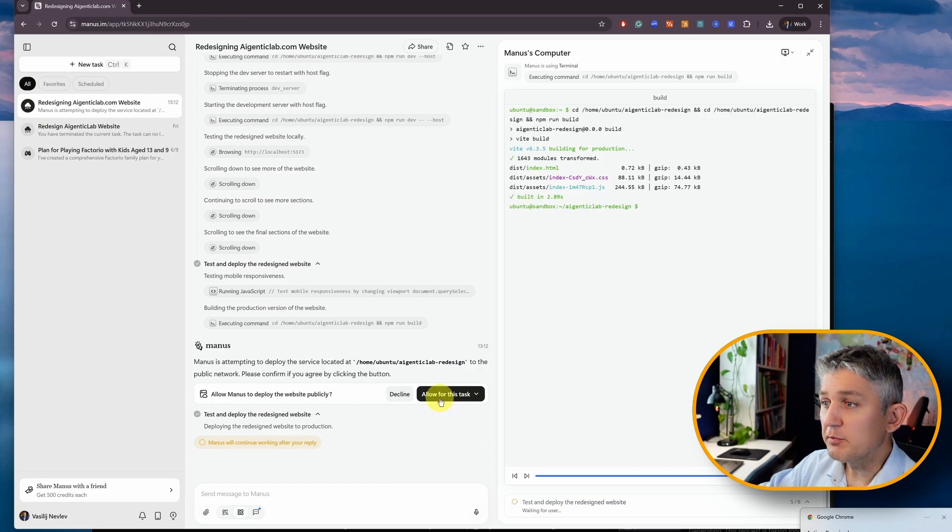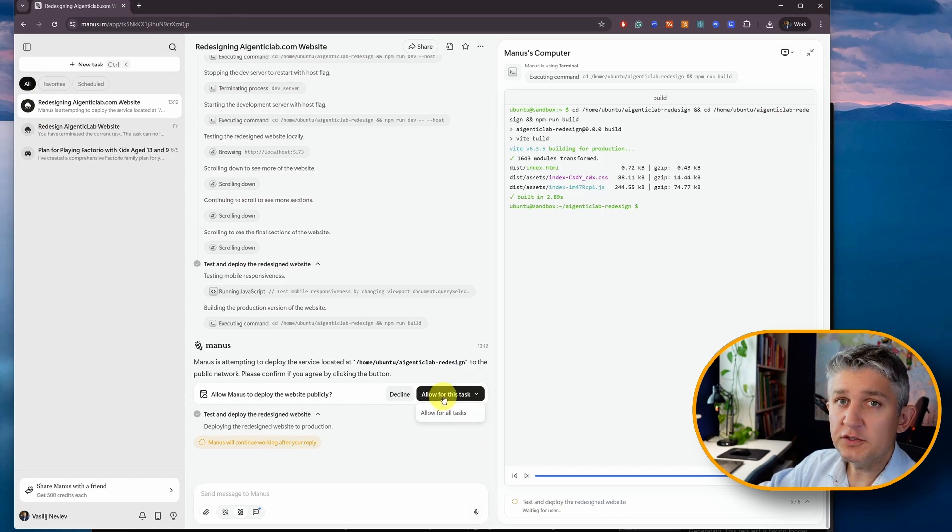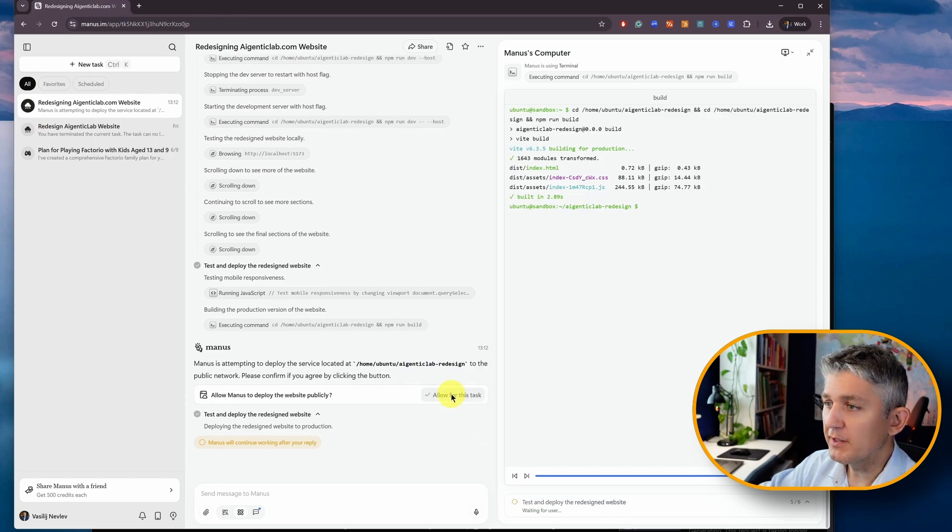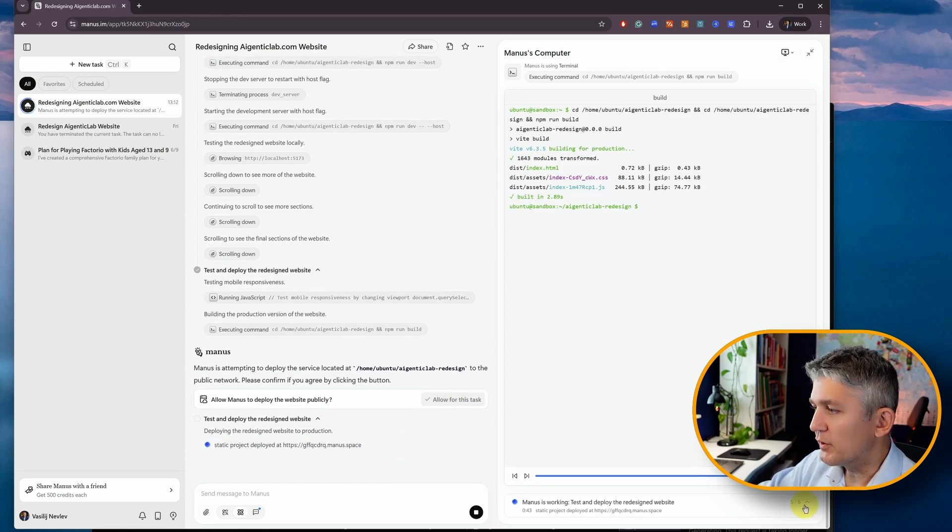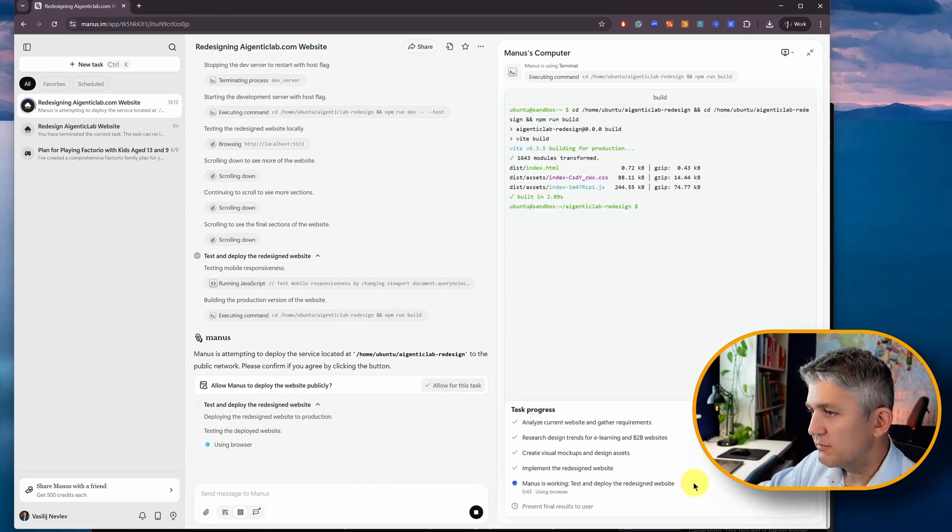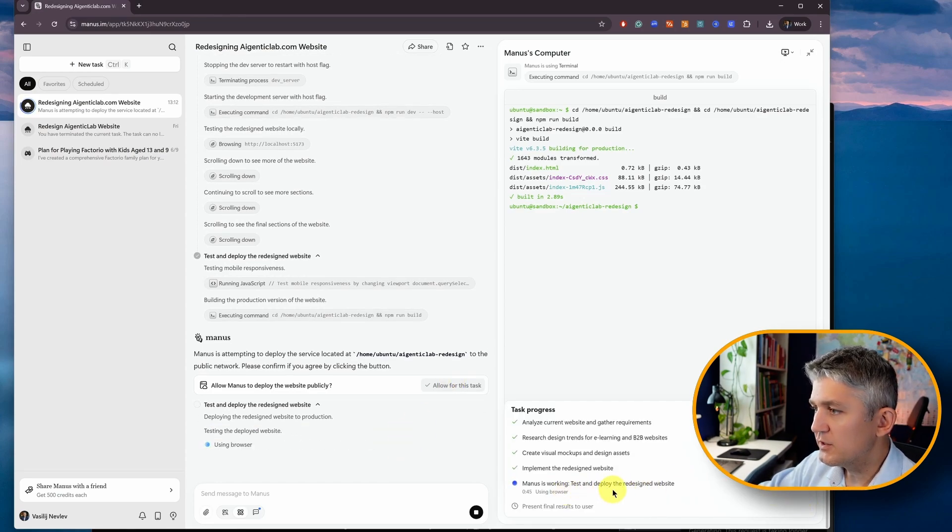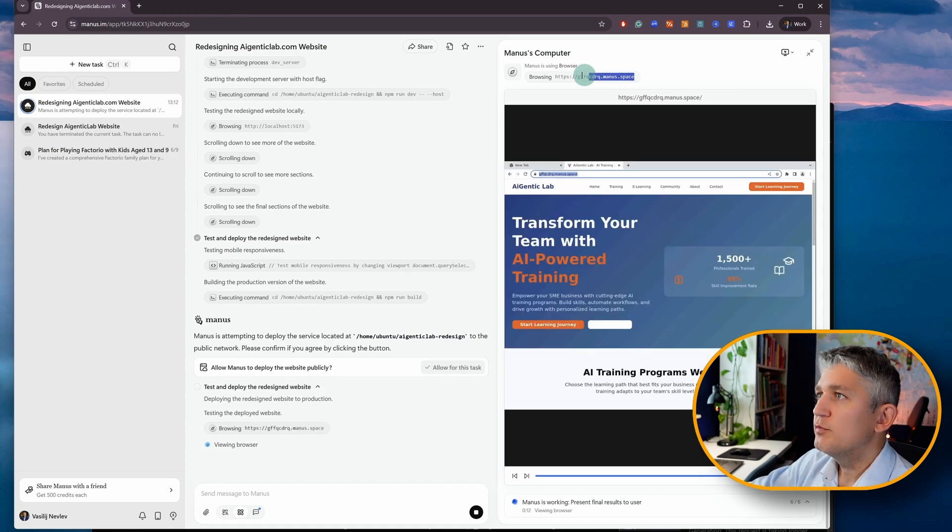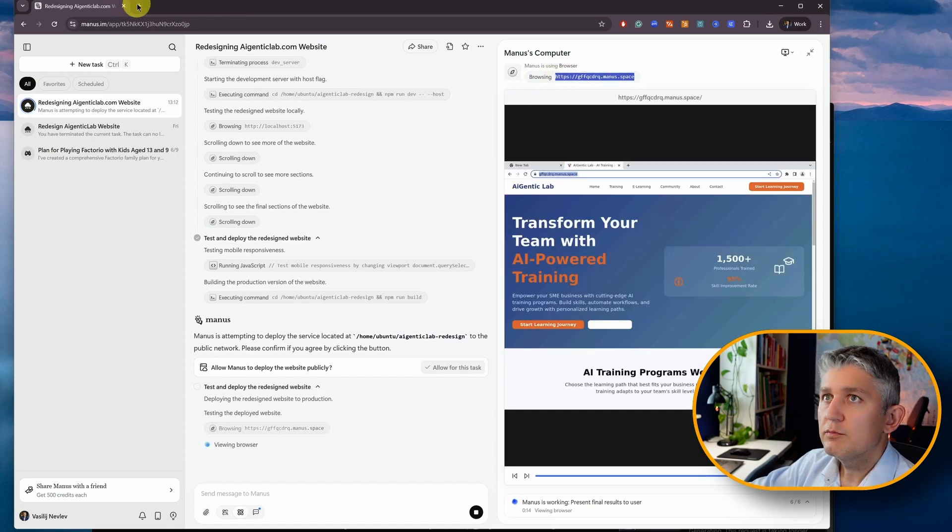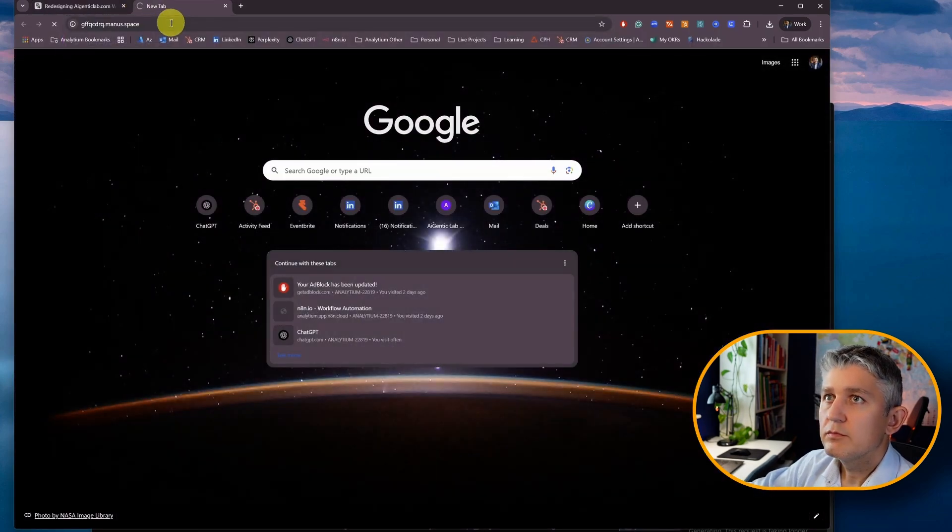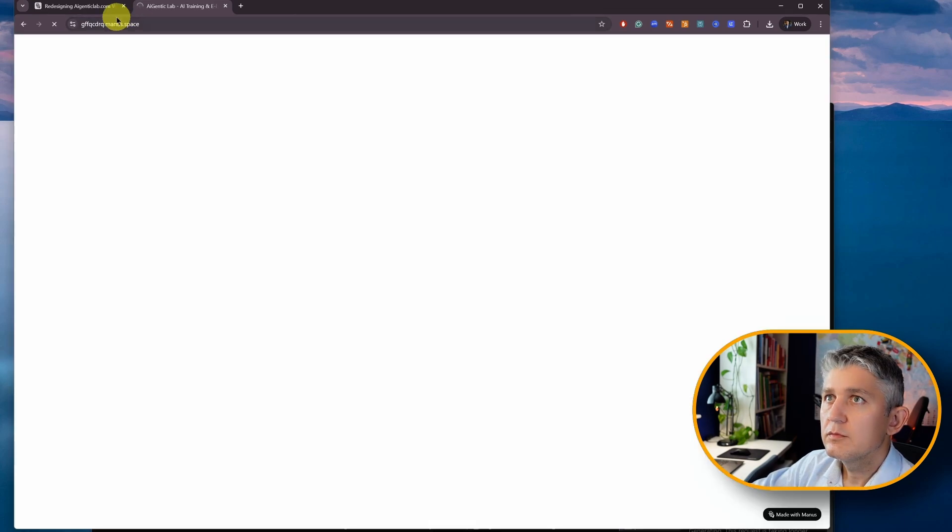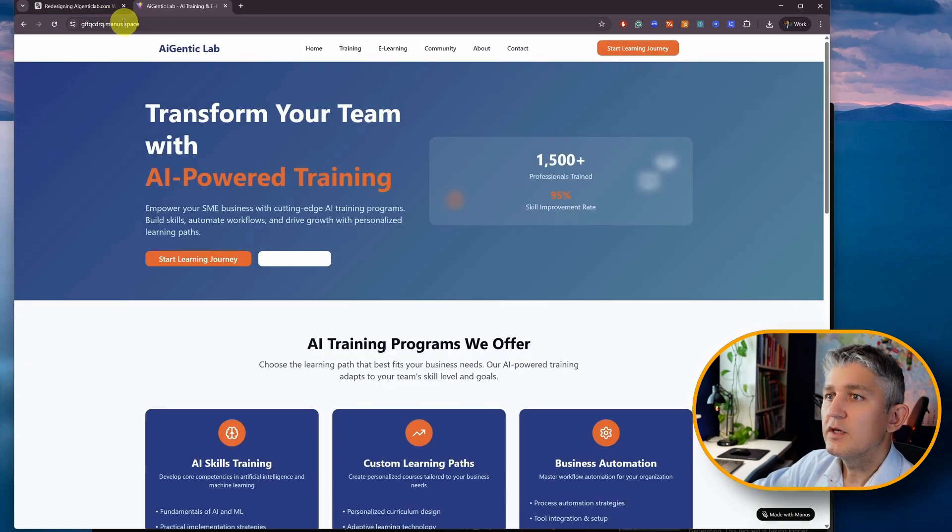And here's the showing the first version of the website. It's asking now if we can deploy the website. And it's important to say the website will be available publicly. I'll allow to deploy. It's working on task 5 out of 6. Test and deploy the redesigned website. We should be able to open it. And here we are.